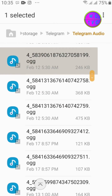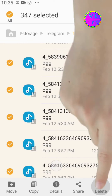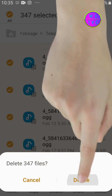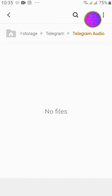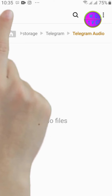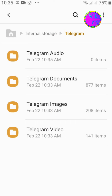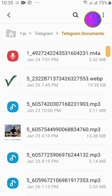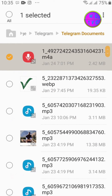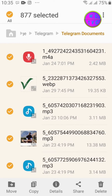Select these files and delete them. Next, go to Telegram Documents, select all the files, and tap on delete.